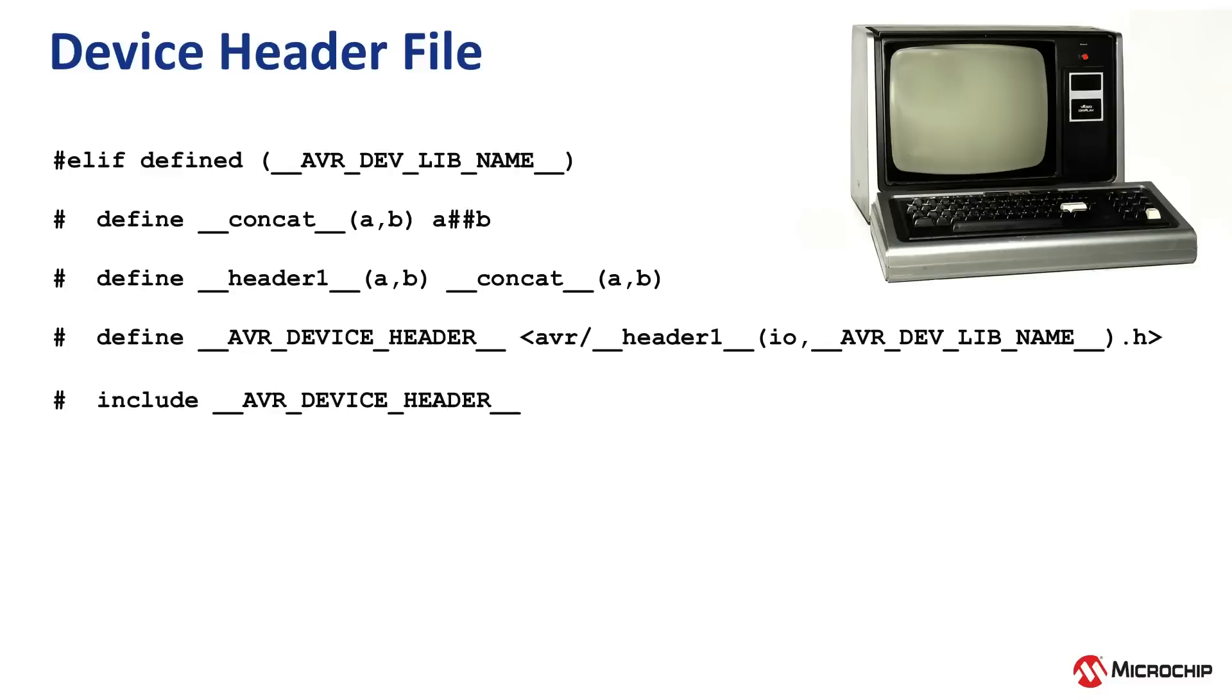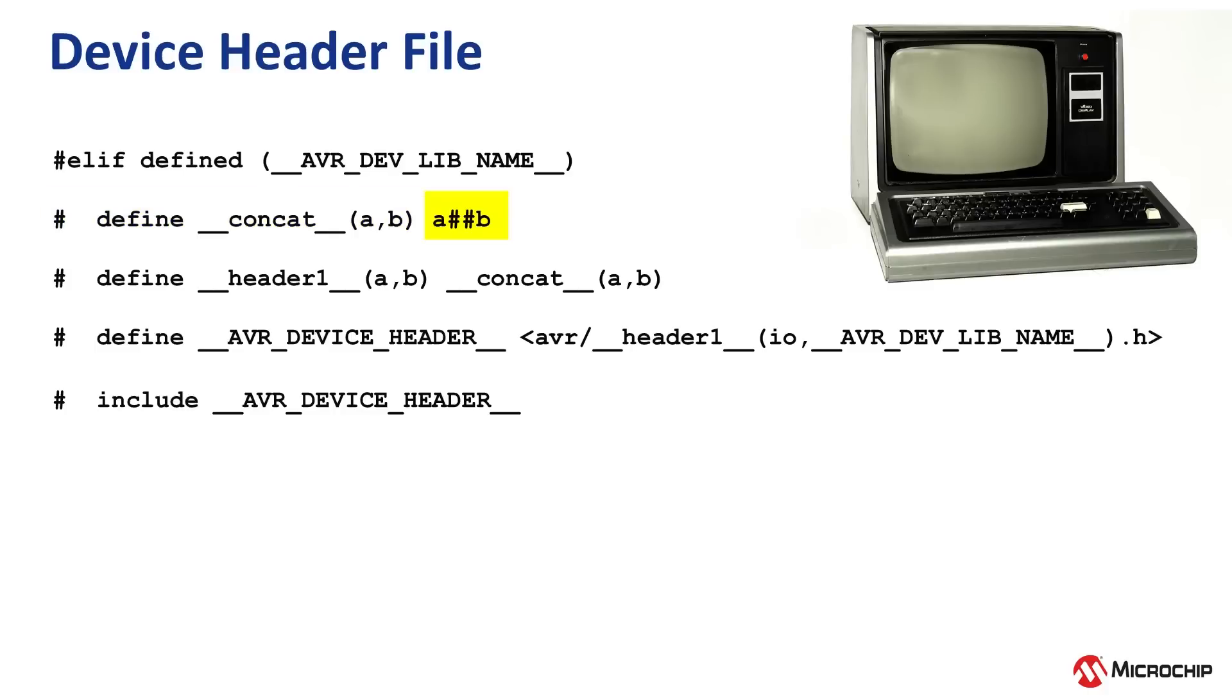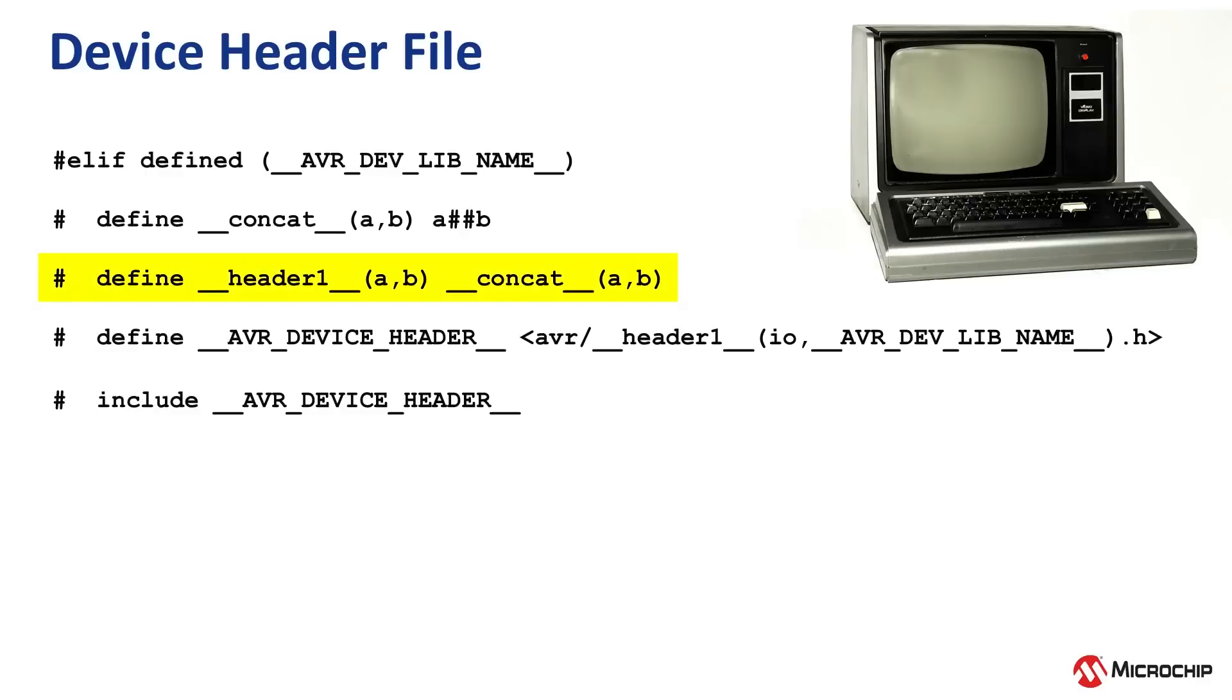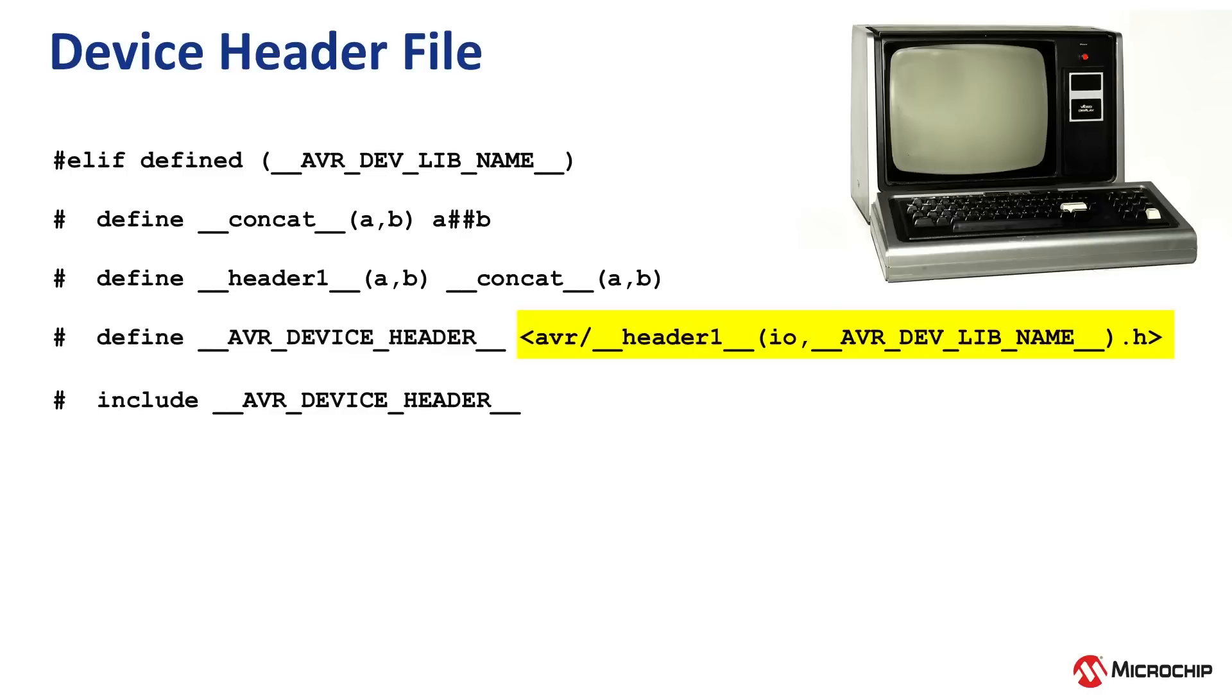First we have, if the avr device library name is defined, then we have this inline function definition. It defines concat, which is short for concatenation, of A and B. Then we have A, hashtag, hashtag, B. This hashtag hashtag operator is known as the token pasting operator, which is part of the preprocessor. When the macro is expanded, the two tokens on either side of the token pasting operator are combined into a single token. That single token then replaces the token pasting operator and the two tokens in the original macro. Then the next line defines header one with A, B parameters as the concatenation of A and B. Now the third line defines the AVR device header as AVR forward slash, then the concatenation of IO and the AVR device library name.